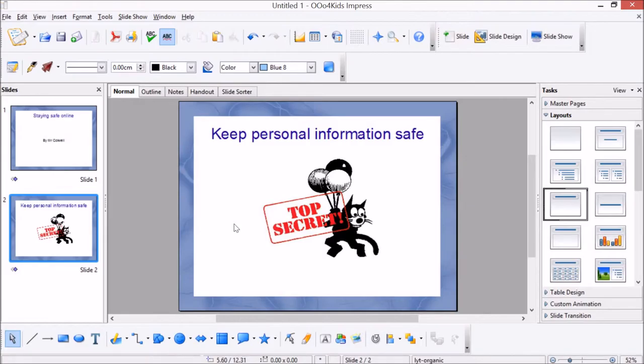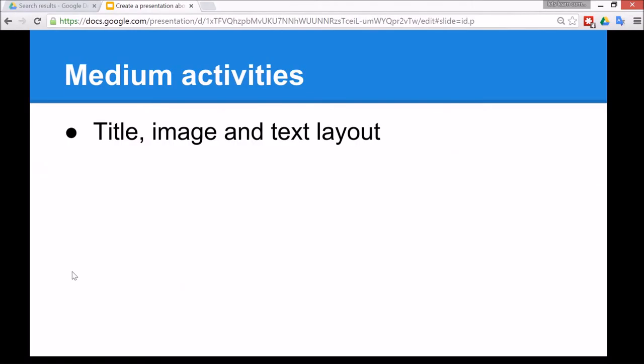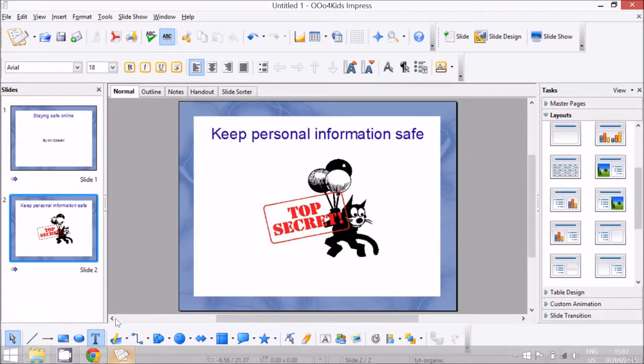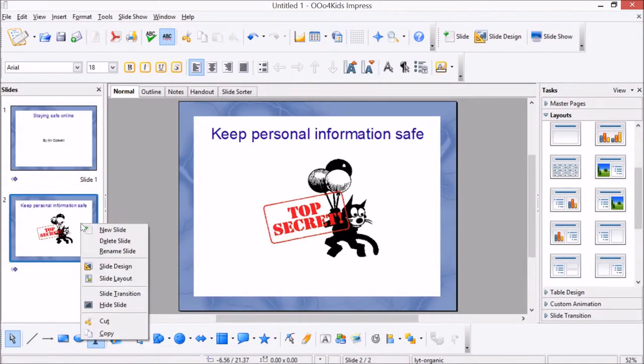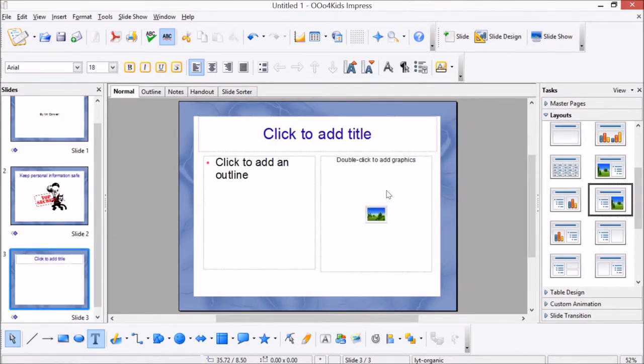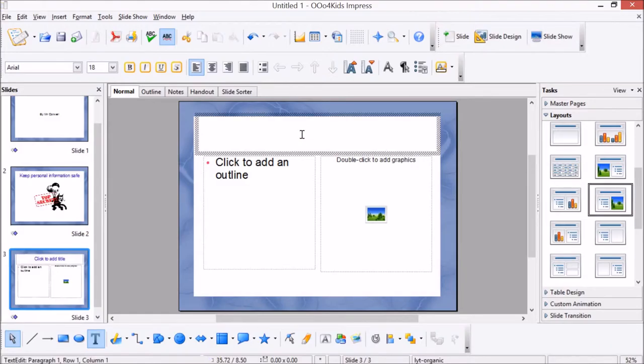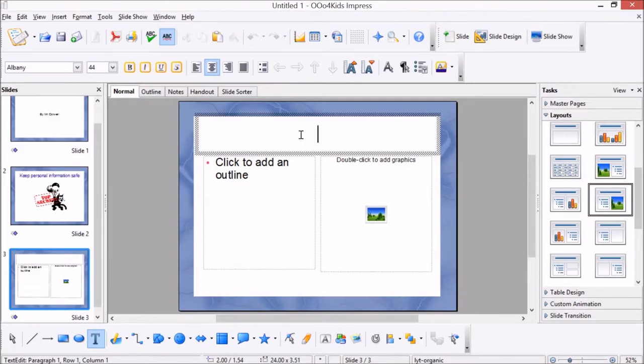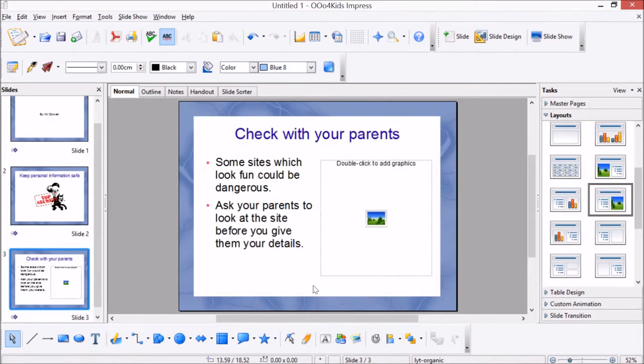As a medium activity, the children can select a slide with more detail which has a title, an image, and also a text box to write a sentence about staying safe online. So to do that, first you need to right click and go to new slide, and then the layouts over here: a title, text, and maybe some clip art. One way you can stay safe online is to check with your parents before signing up to game sites.